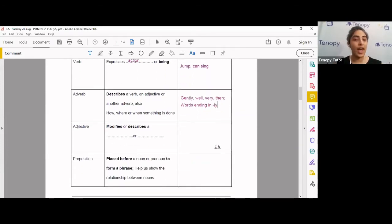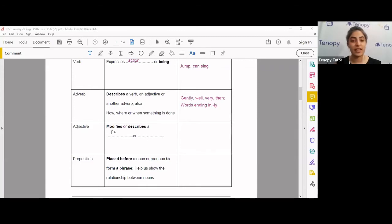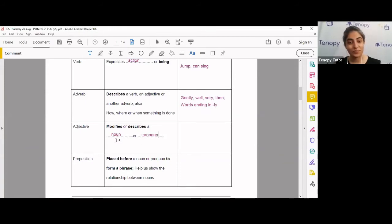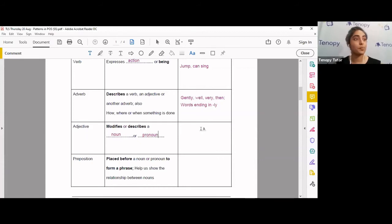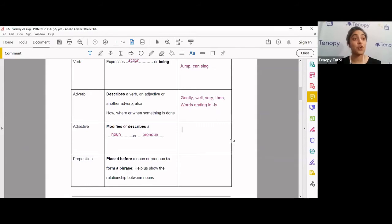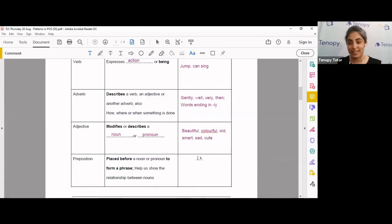Adjectives. What are adjectives? Adjectives modify or describe a? Tell me in the chat box. Very good. Describes a noun, or, if you didn't know this, I'm going to tell it to you now, a pronoun. So, adjectives modify or describe a noun or pronoun. Can you give me some adjectives in the chat box, please? Well done. Yes, you've got big, good, blue, old, beautiful, colorful, smart, sad, cute. Very nice. These are great adjectives.